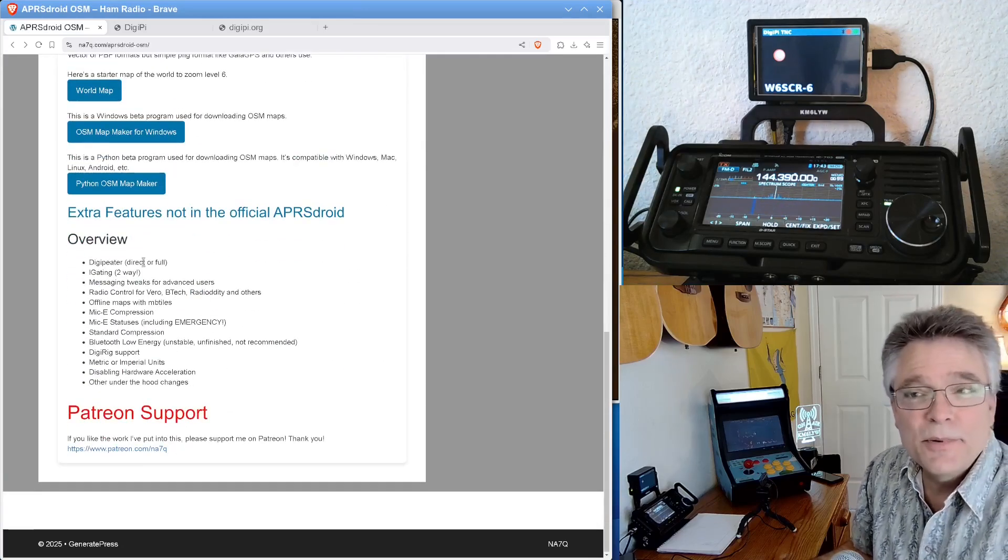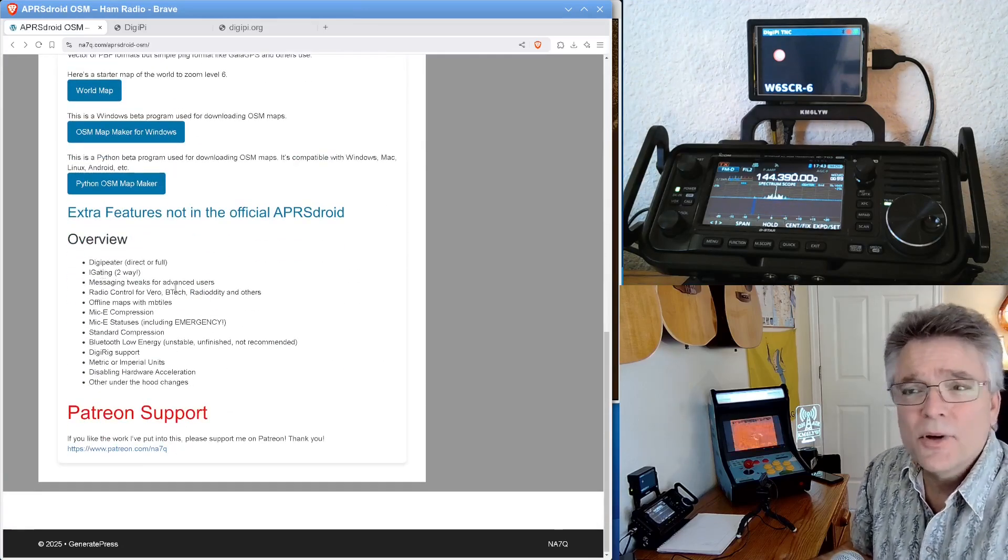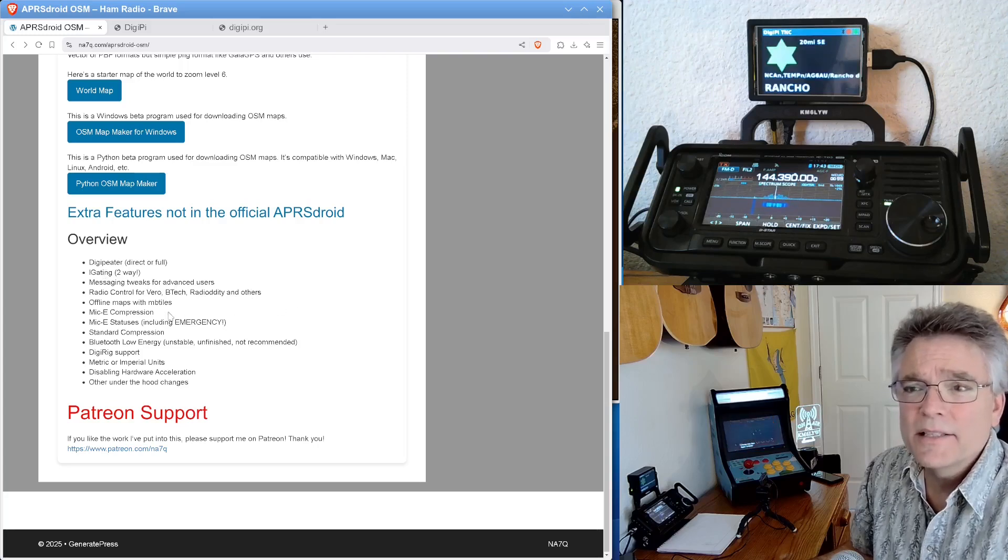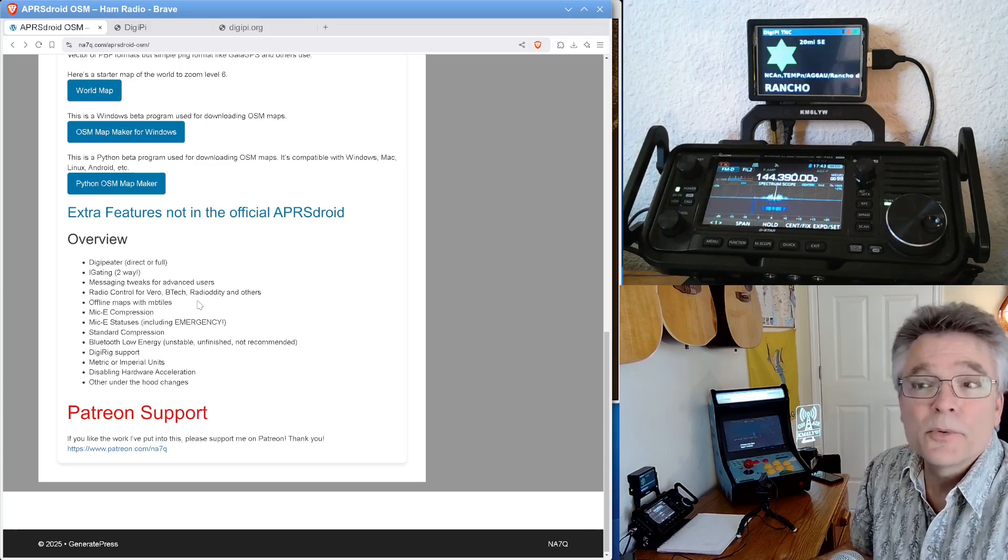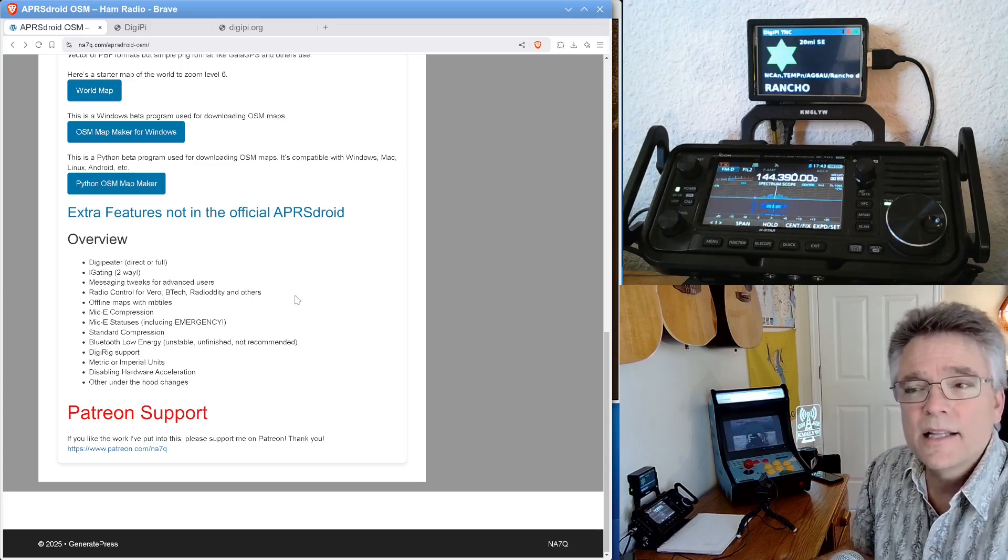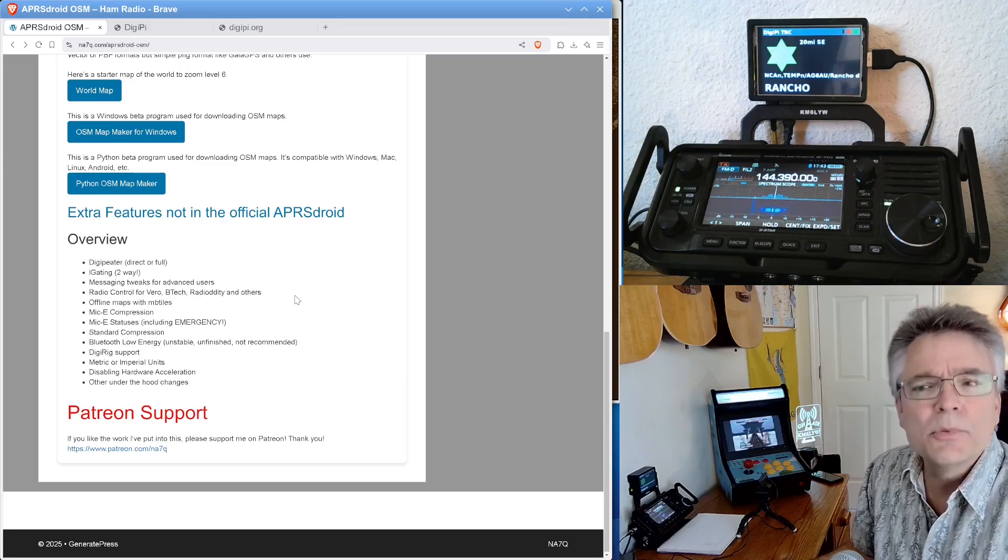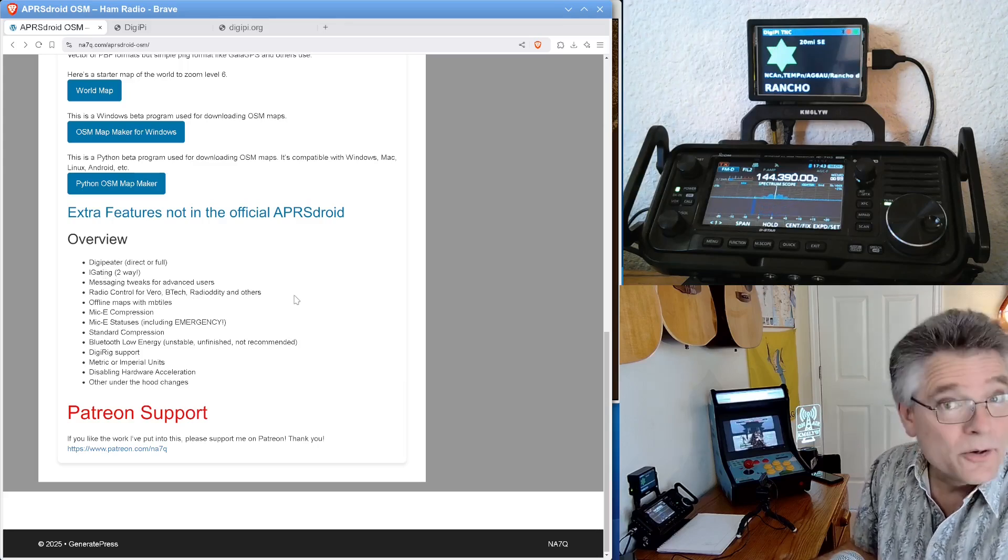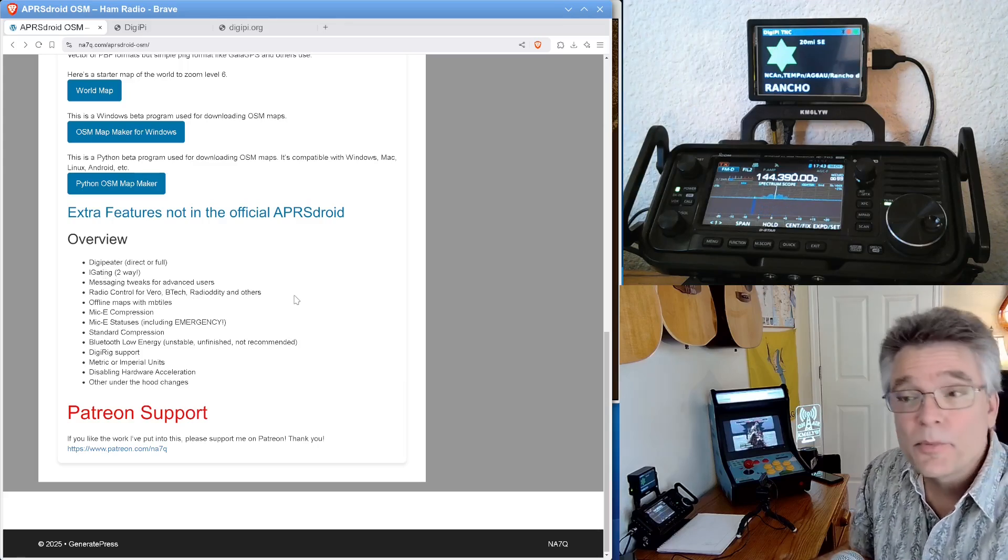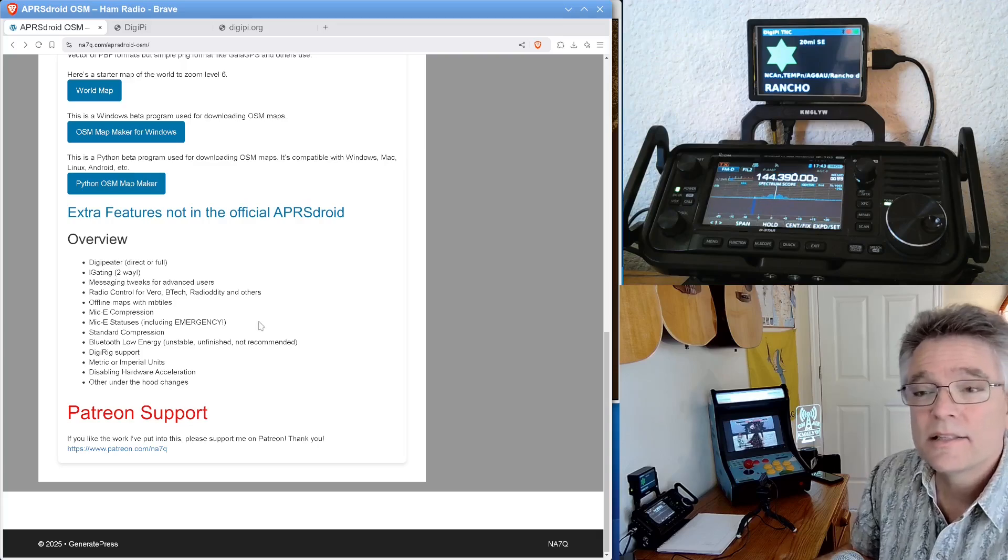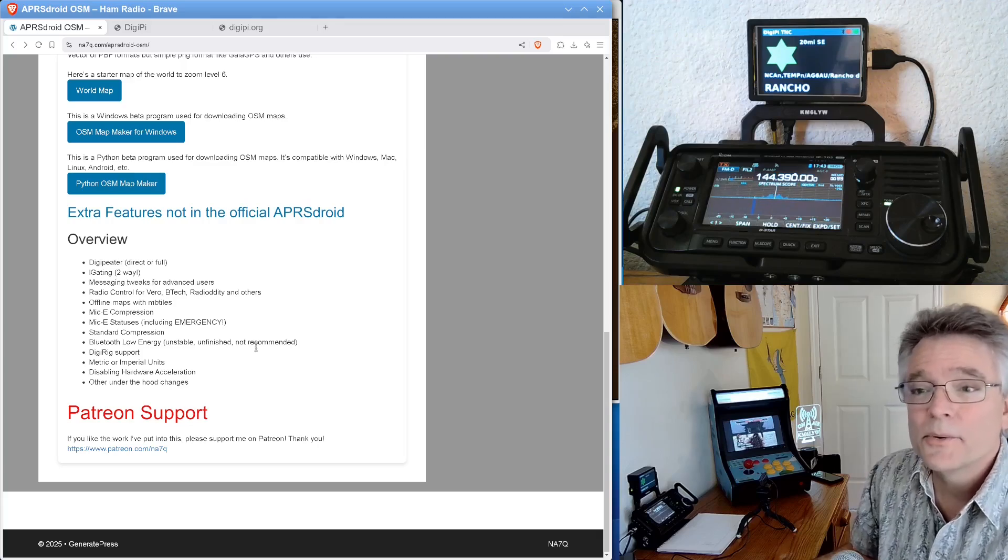I think he's got it over here. So this actually has a DigiPeter built into it. It'll do iGating. It has, it'll work with the Vero, the BTEC, the Radiotity, anything that has like a Bluetooth TNC. The Vero radios, the experimental firmwares, all have Bluetooth TNC. Totally cool.